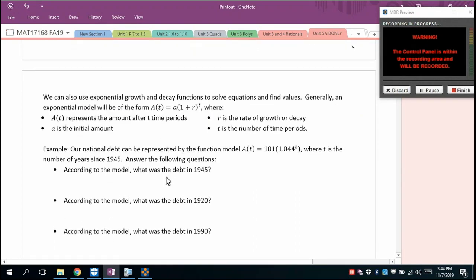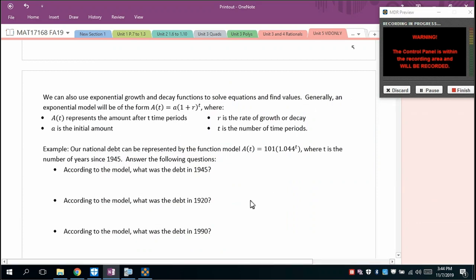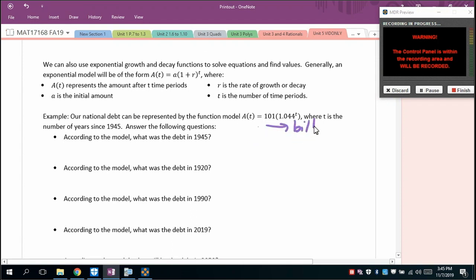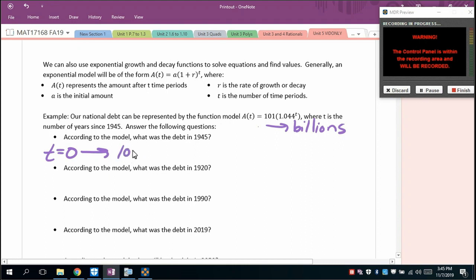We can use exponential growth and decay functions to solve equations and find values. The general exponential model is A(t) = A × (1 + r)^t, where A(t) is the amount after t time periods. For the national debt model — measured in billions — t is the number of years since 1945. At t = 0 (year 1945), the debt was 101 × 1.044⁰ = 101 billion dollars.